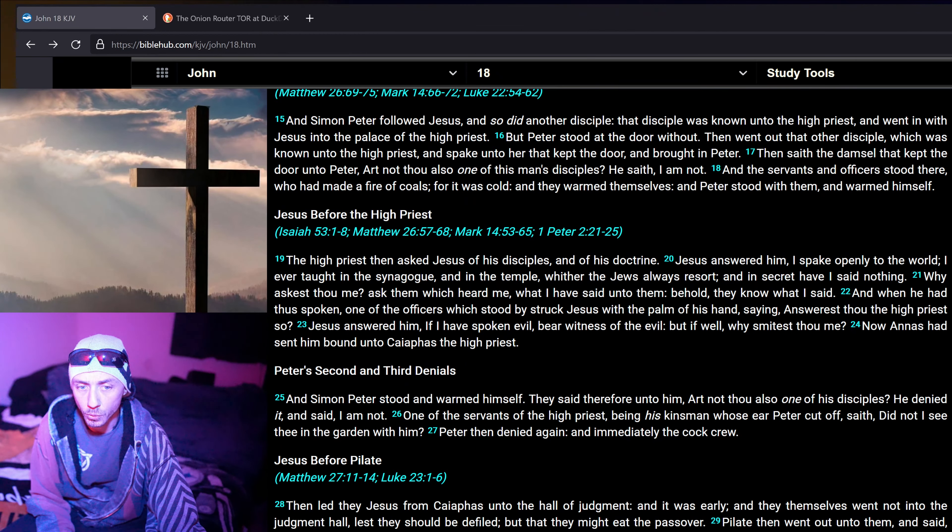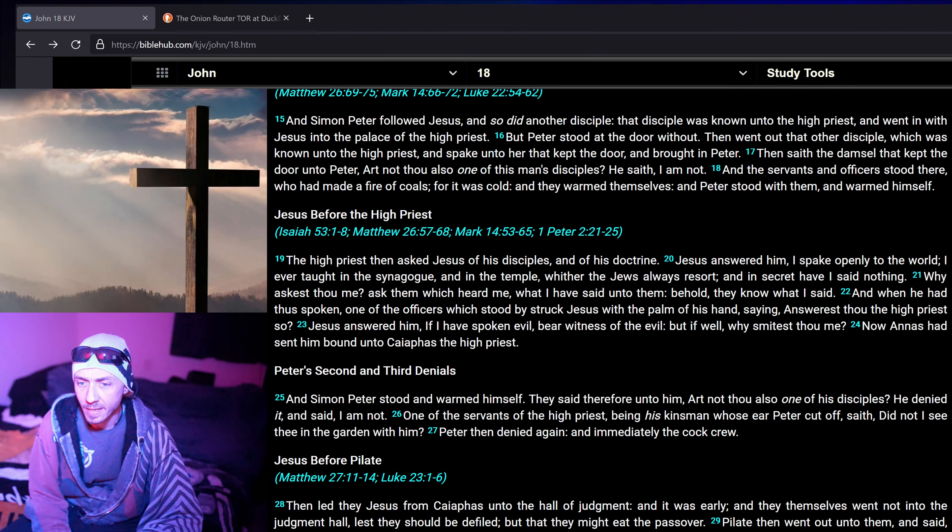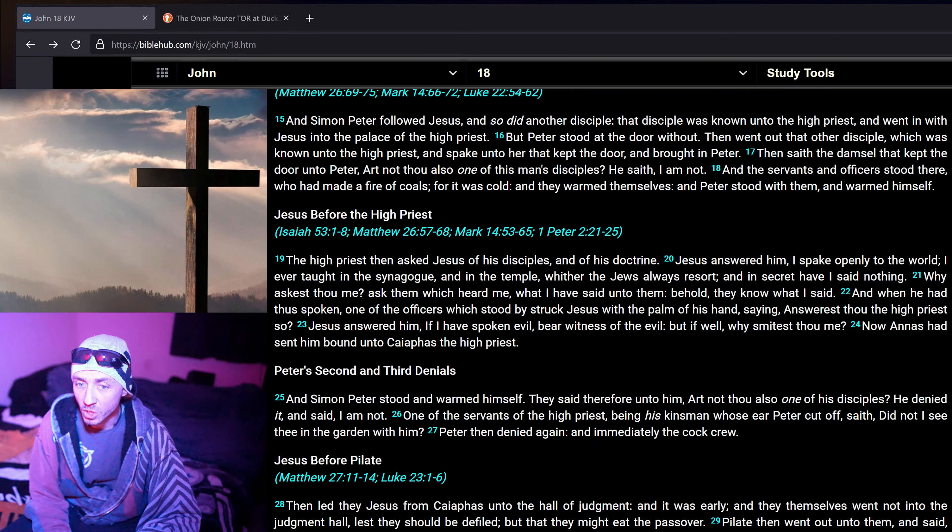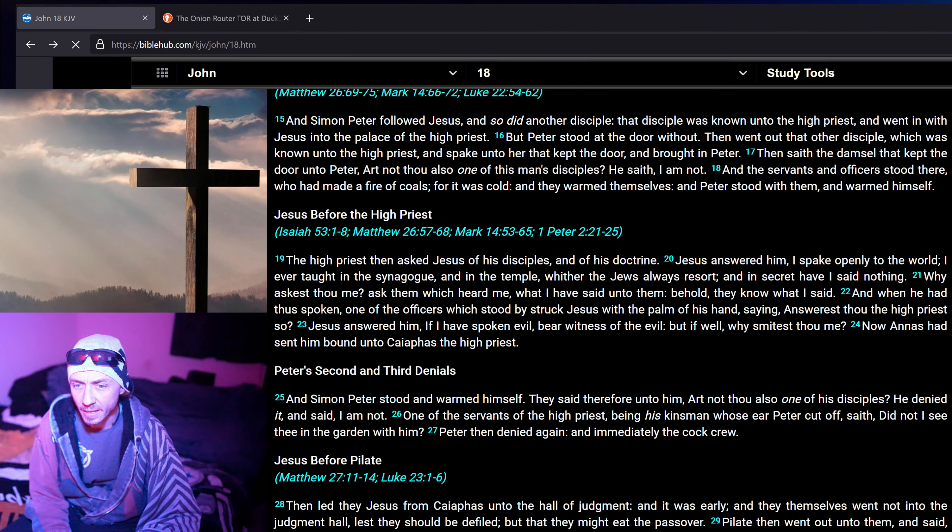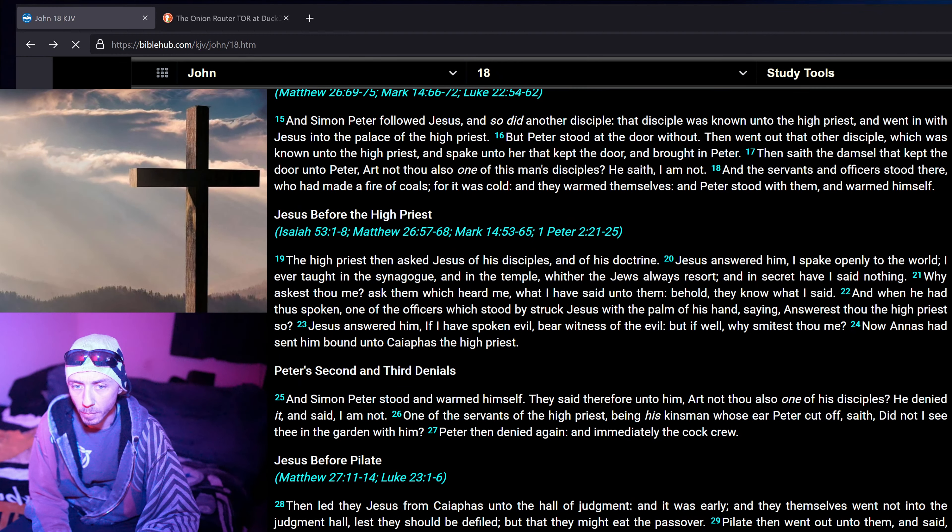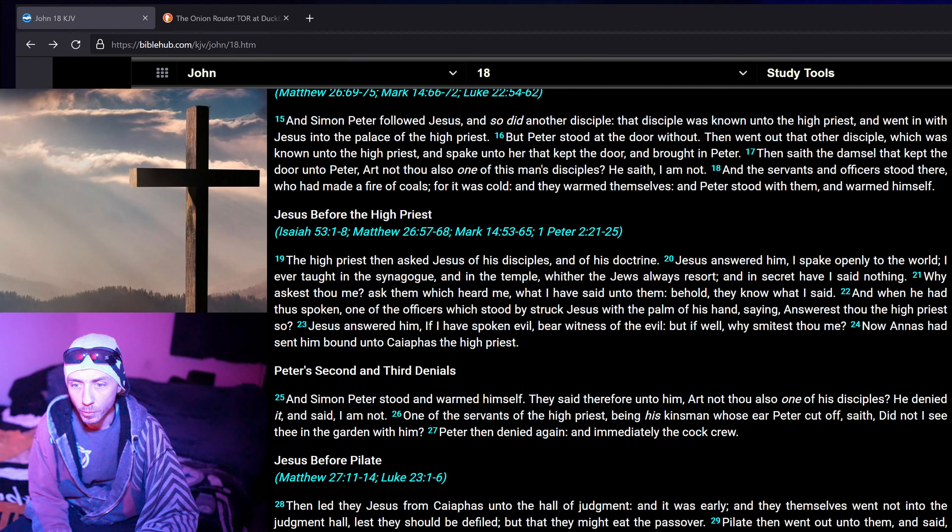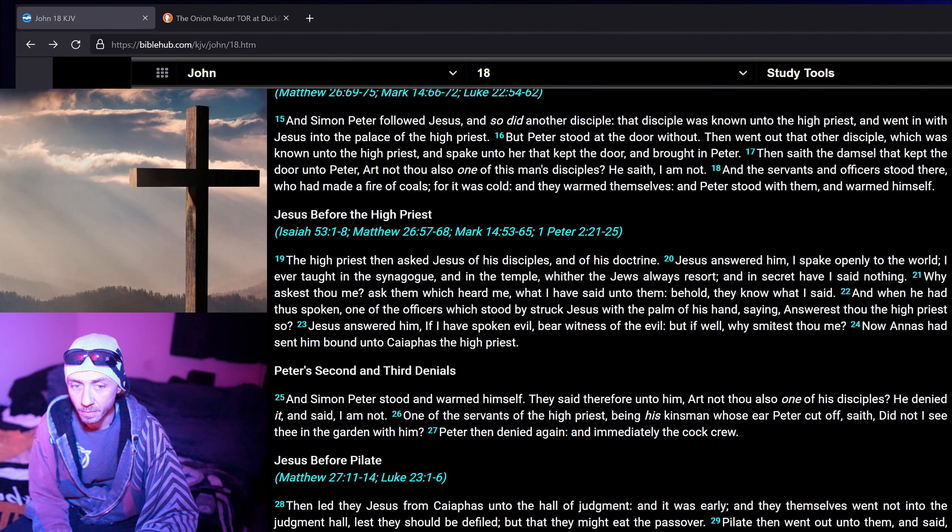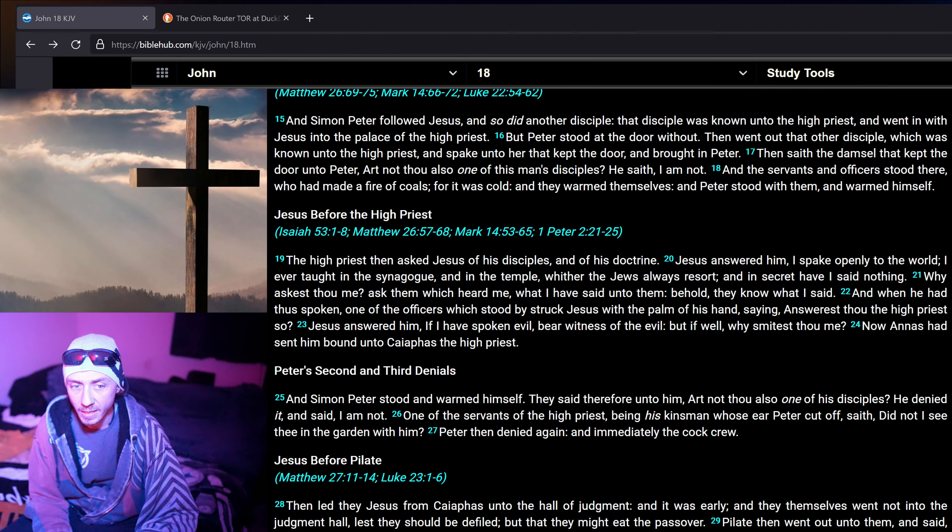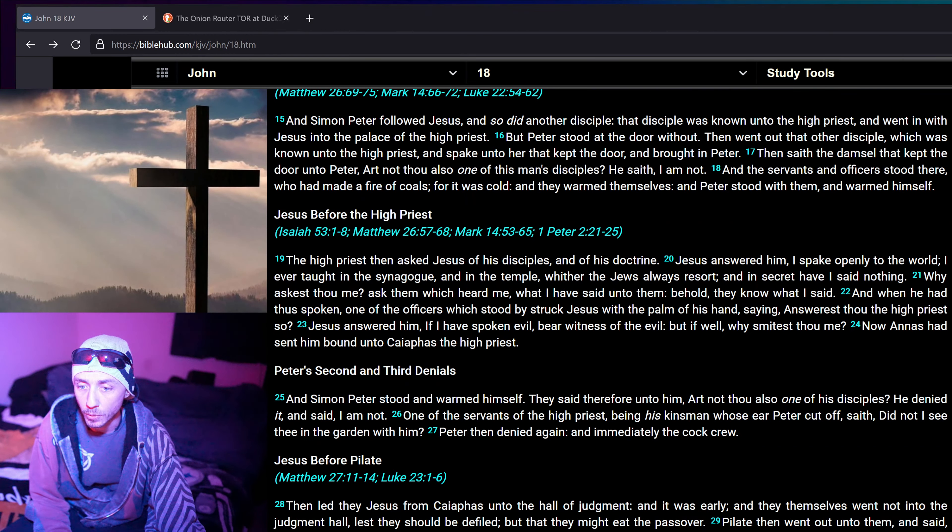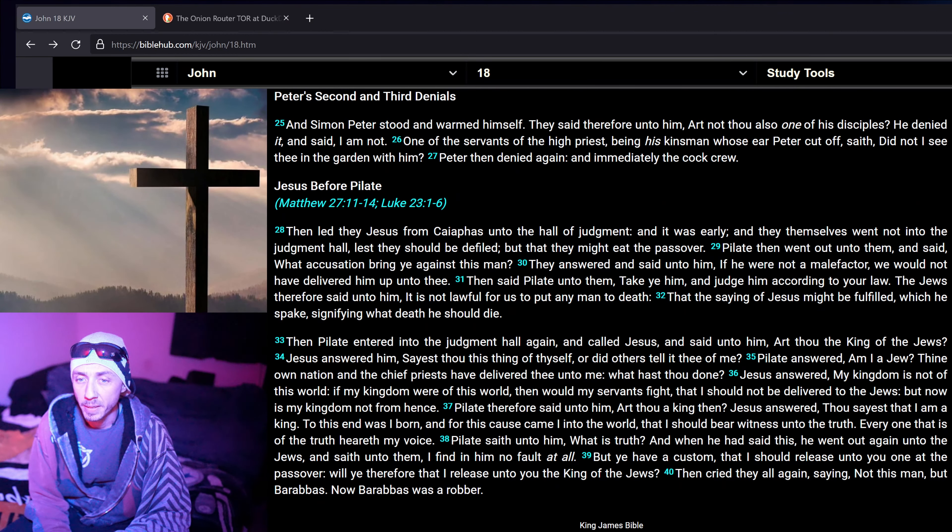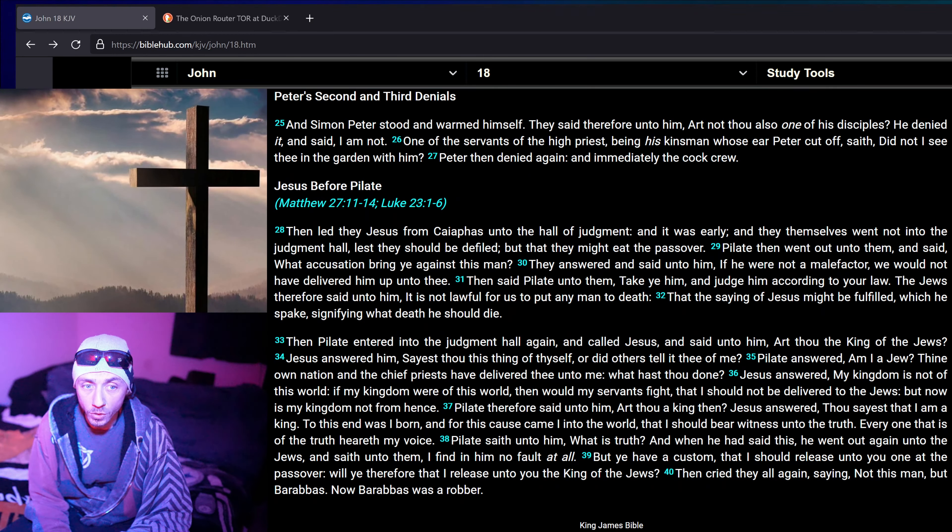The high priest then asked Jesus of his disciples, and of his doctrine. Jesus answered him, I spake openly to the world, I ever taught in the synagogue and in the temple, whether the Jews always resort, and in secret have I said nothing. Why askest thou me? Ask them which heard me, what I have said unto them. Behold, they know what I said. And when he had thus spoken, one of the officers which stood by, struck Jesus with the palm of his hand, saying, Answerest thou the high priest so? Jesus answered him, If I have spoken evil, bear witness of the evil. But if well, why smitest thou me?